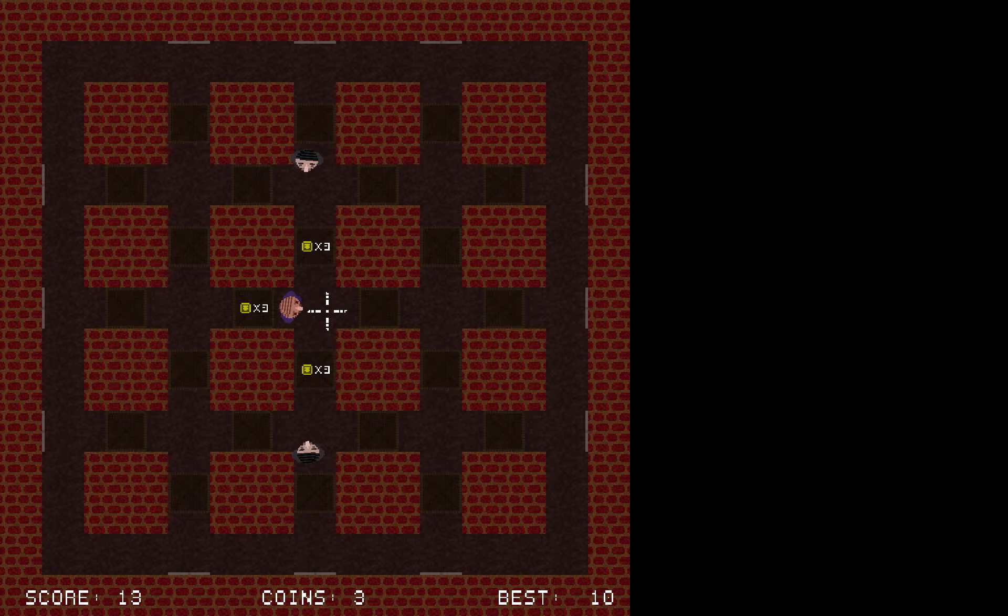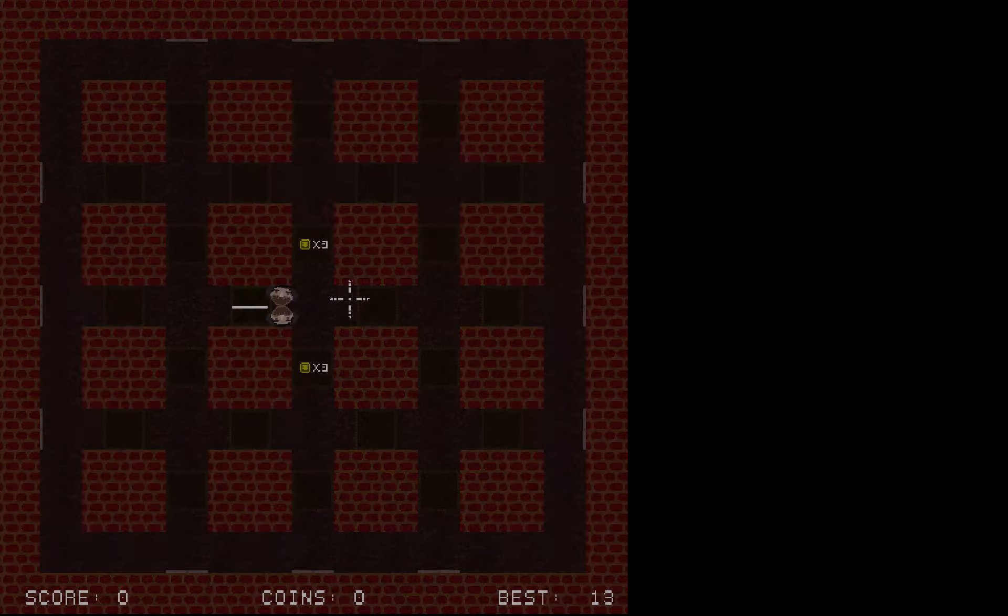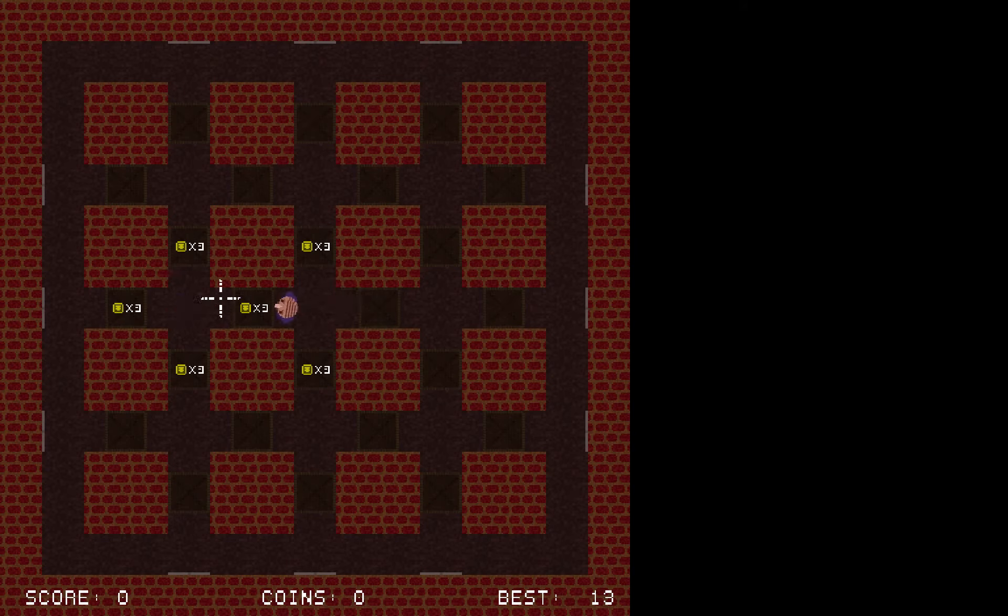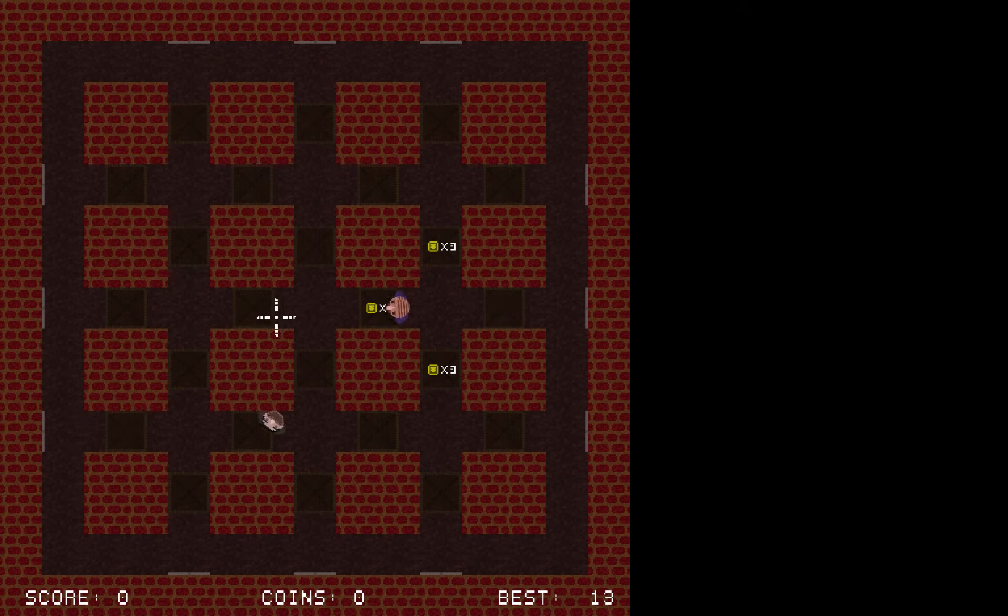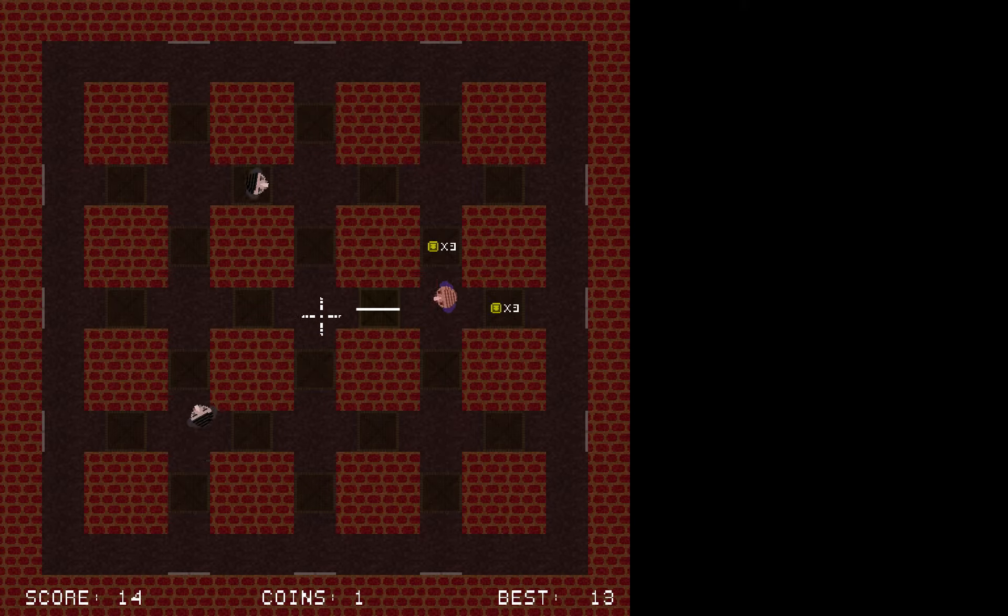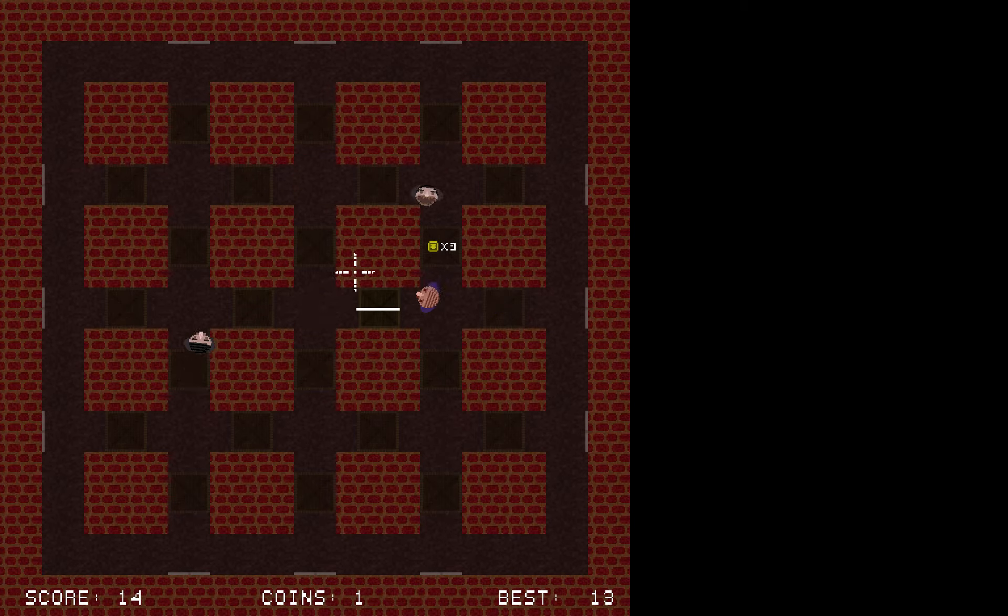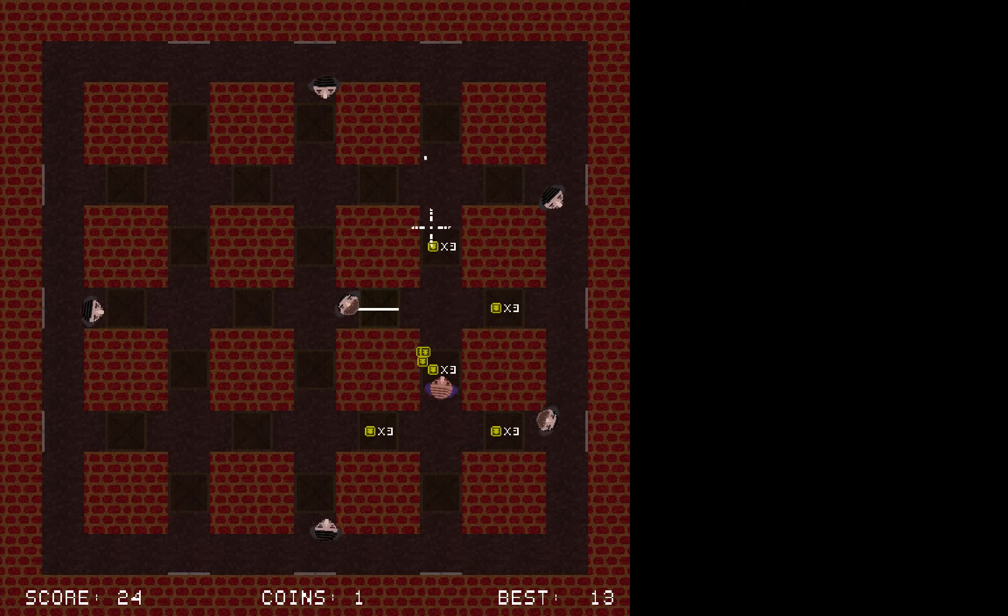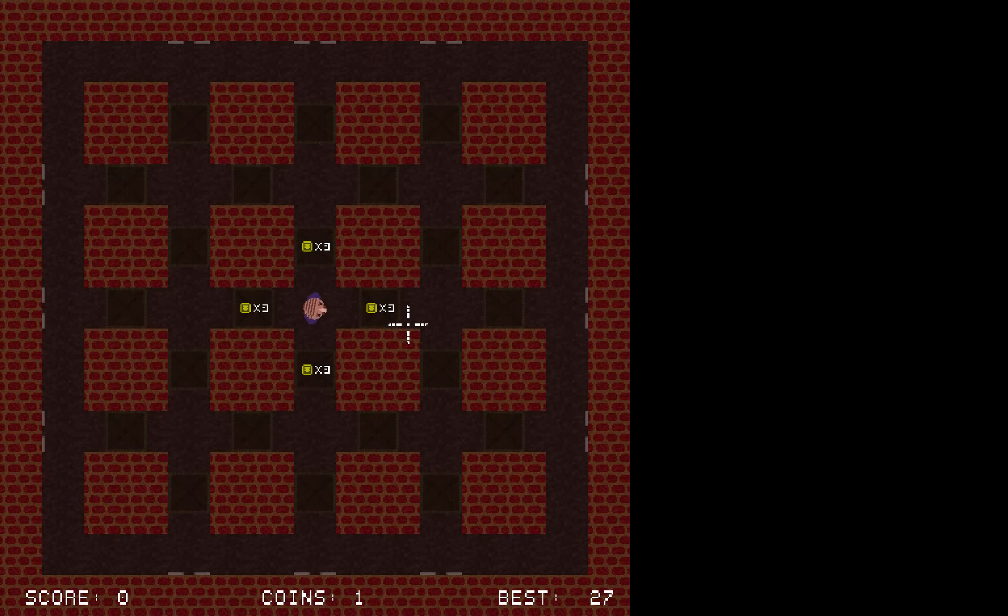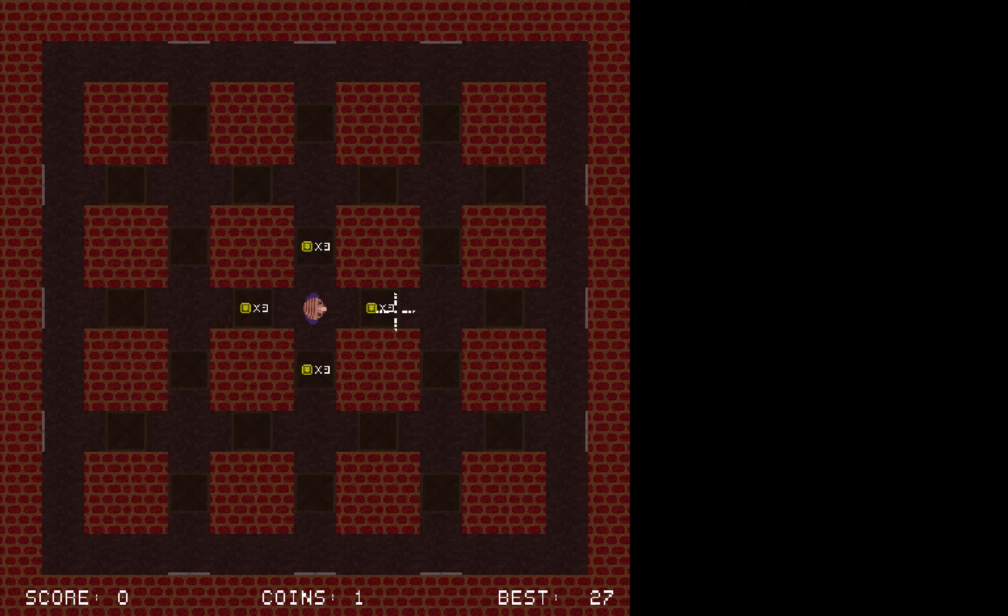So the way this works is you've got your player shooter in the middle, and you can run around. These weird kind of vampire things are coming from the outside, kind of look like the Count from Sesame Street.